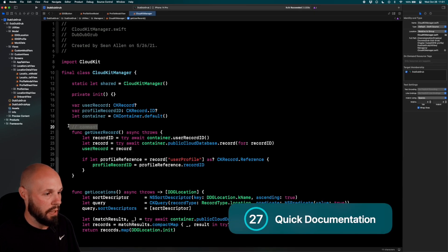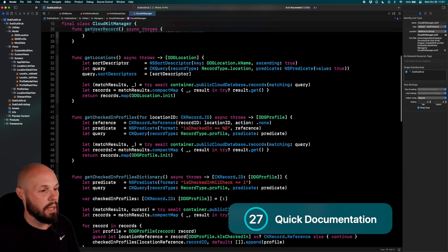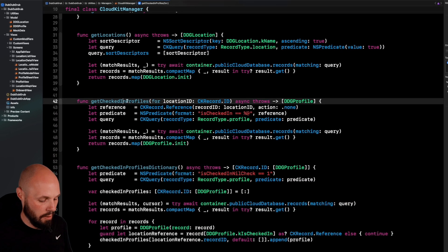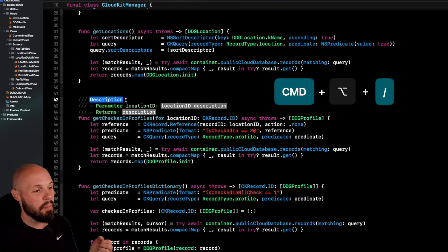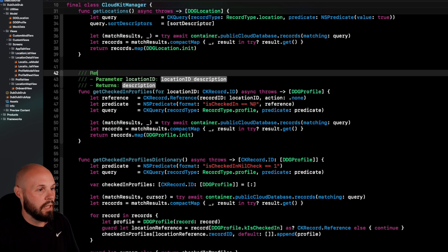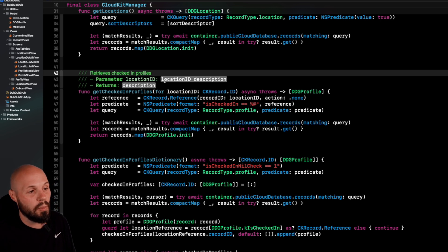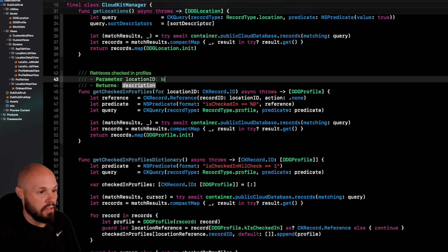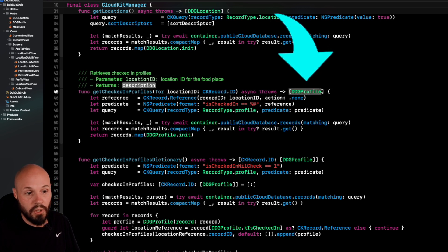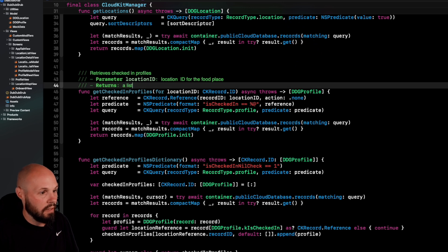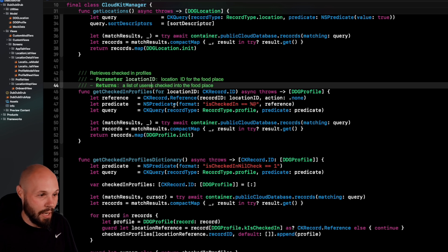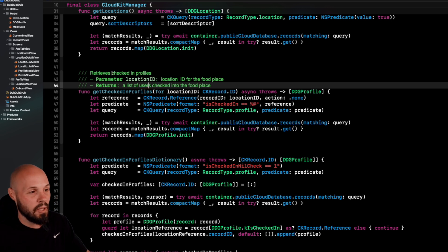Let's talk about documenting your code. Find a function with parameters — I'll use 'getCheckedInProfiles'. Click in the function name and do Command+Option+Slash to get built-in documentation scaffolding. Describe what the function does, fill in the parameter description — the location ID for the food place — and the return value: a list of users checked into the food place. Of course you'd be more descriptive in real life to help other programmers understand your code.